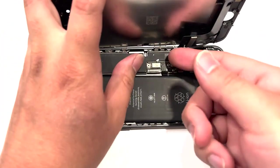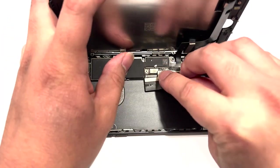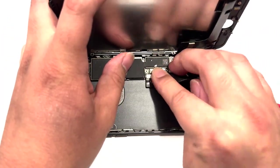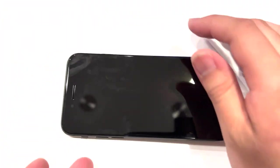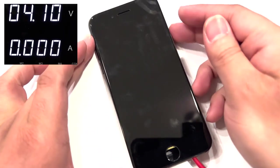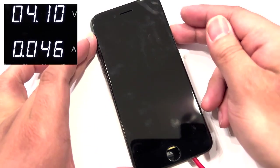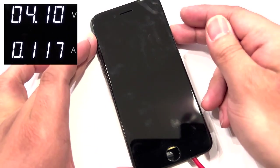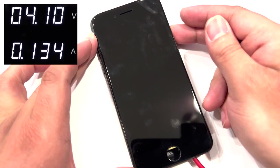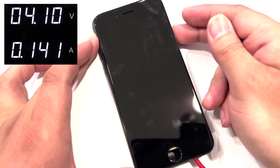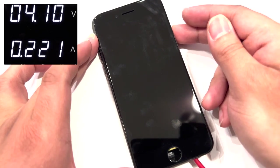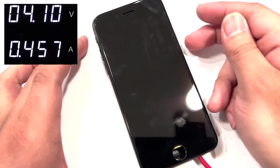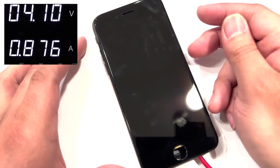So instead of a battery, we're going to plug in a DC power supply, and we're going to see exactly how much power the phone's taking. And that's going to give us an idea of what the phone was doing internally. And it looks like the phone's actually turning on, but there's just nothing on the screen.